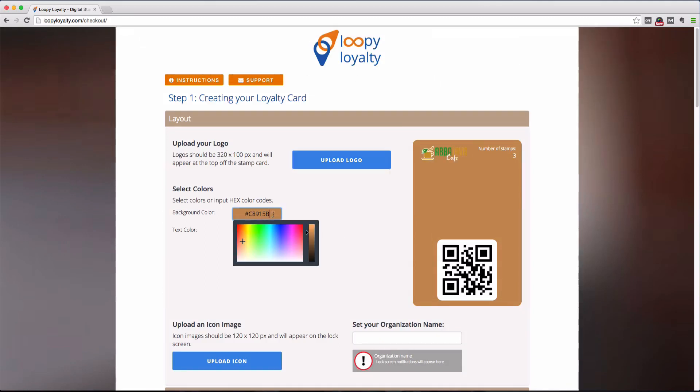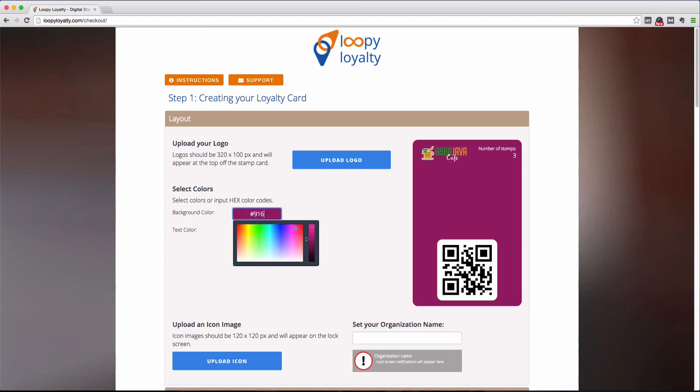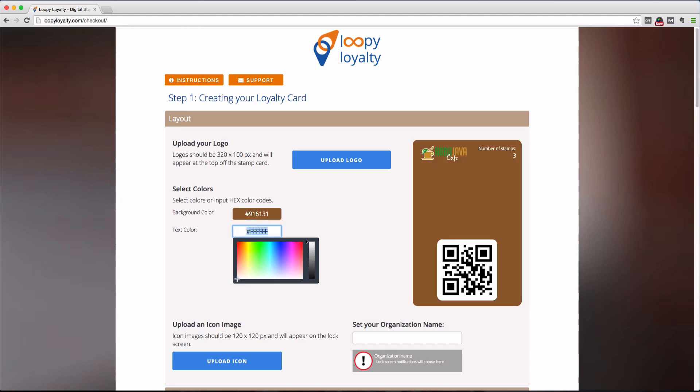Next, we'll select colors for the loyalty card and text. You can use the color picker tool to find a color you'd like or simply type in a hex code, which is useful if you have company colors that you already know of and want to use on your loyalty card.